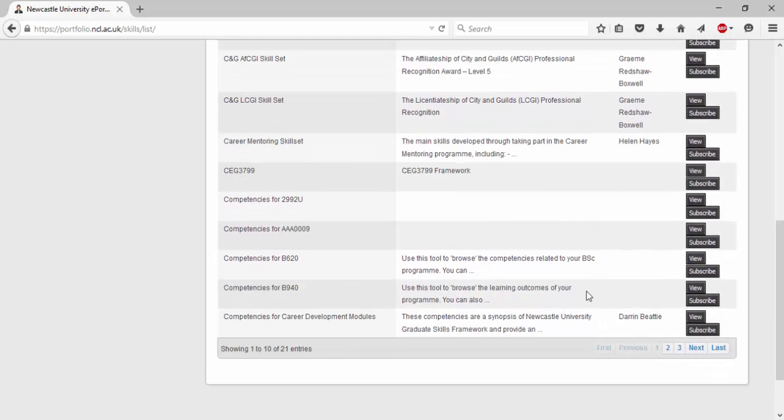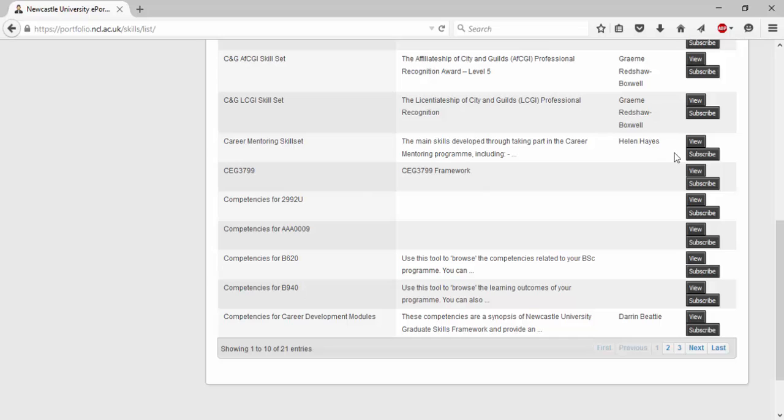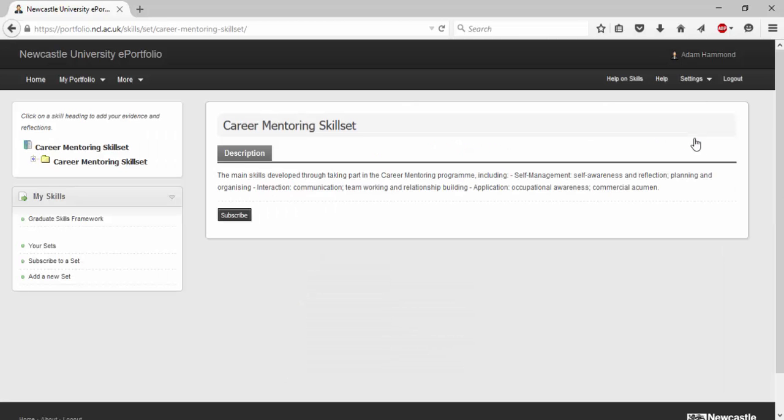I am going to join the career mentoring skill set found here. Here we can find the name and a short description of what the set contains. Select view to explore the skill set deeper. Here you get a greater description of what the skill set contains.